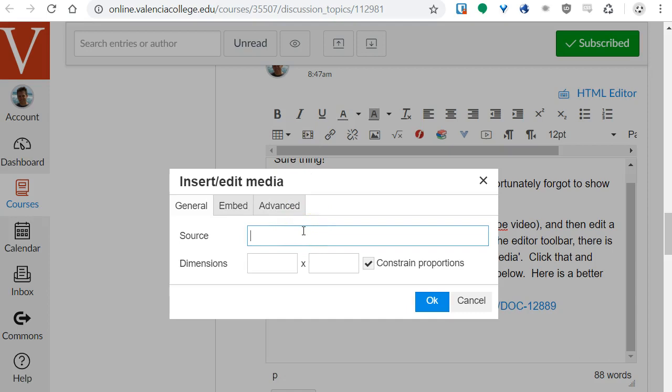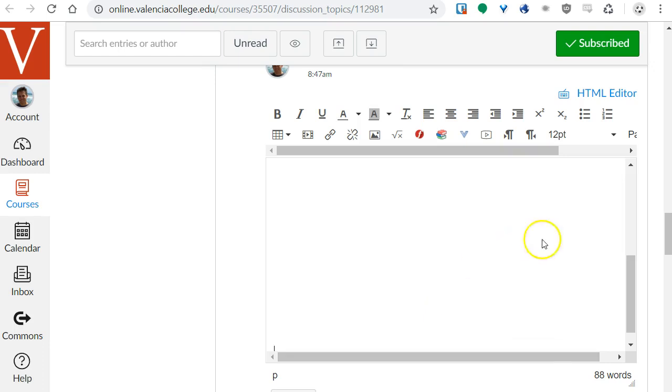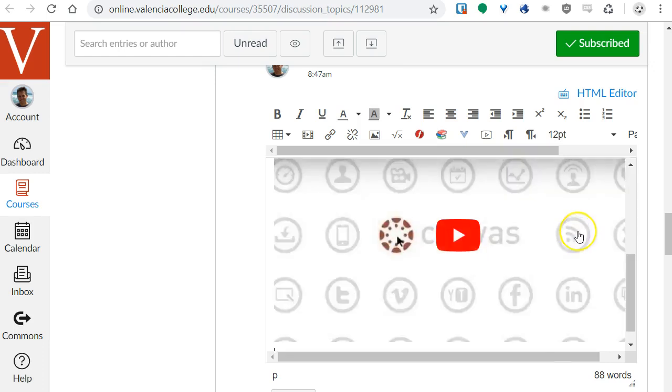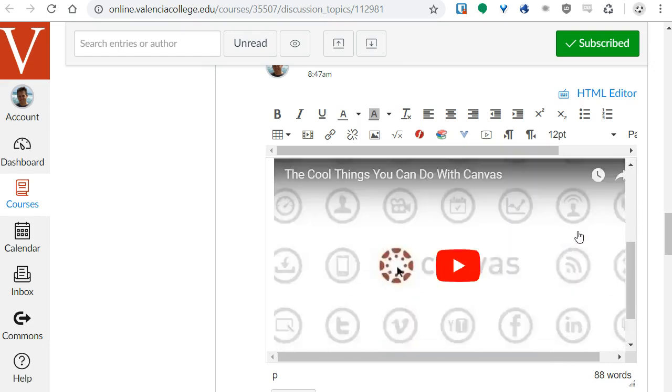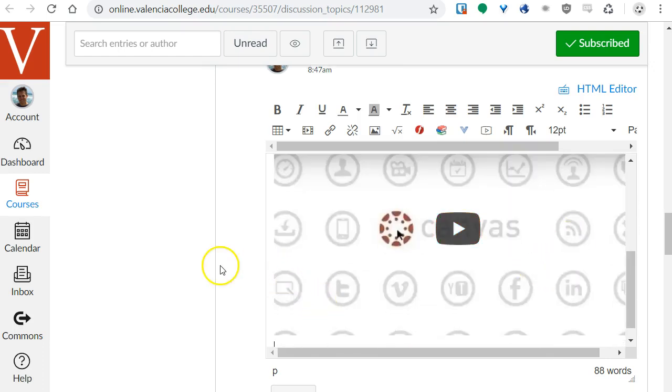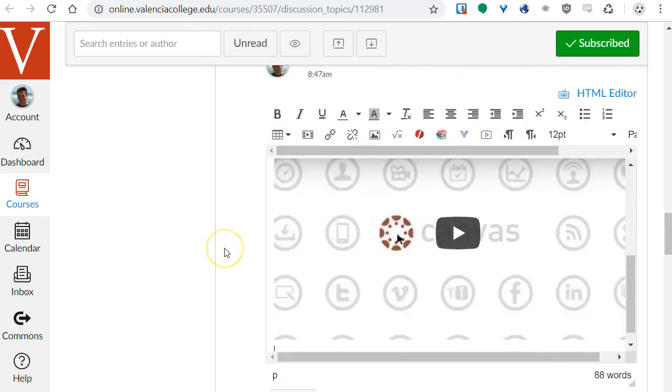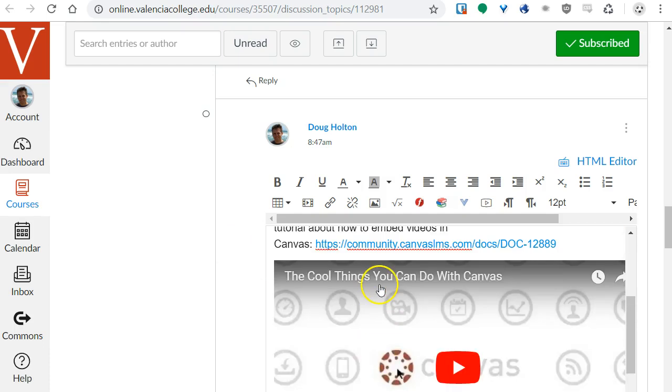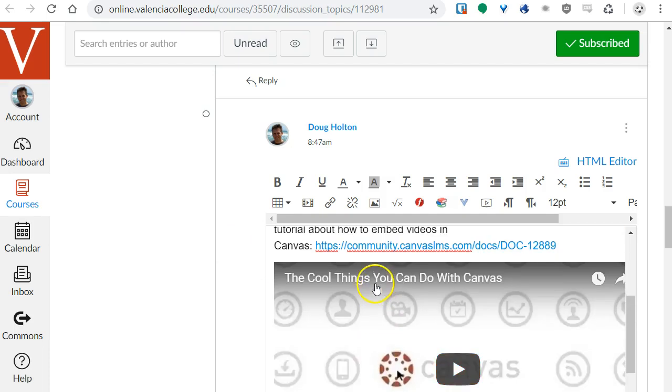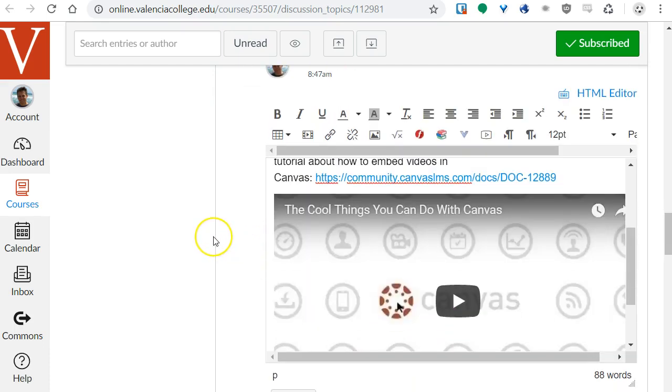Paste the link to the video right there, you can change the dimensions if you wish, and then hit OK. And then boom, it's embedded. Once I hit save, or done in this case, it will let people watch the video right there in Canvas rather than having to go to a separate link.